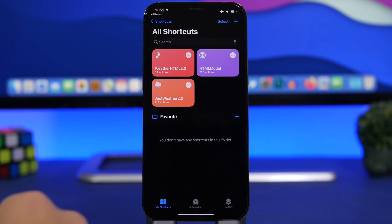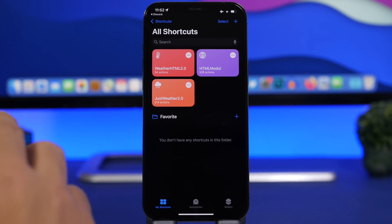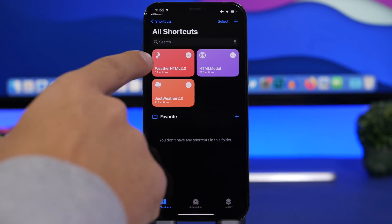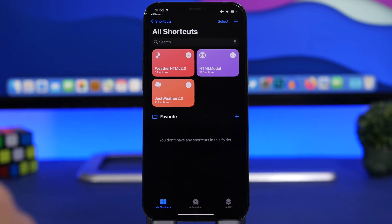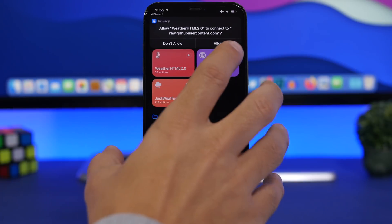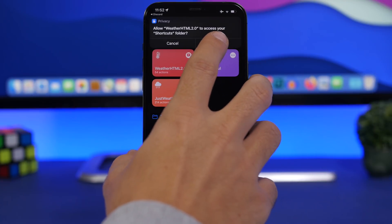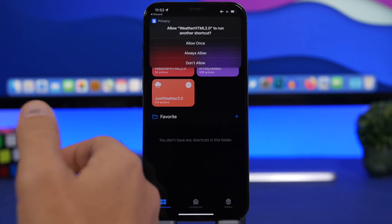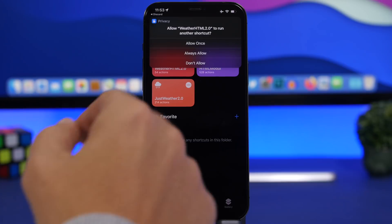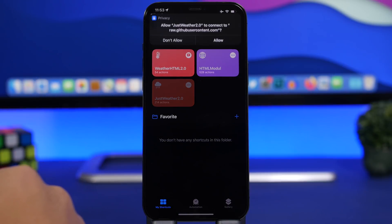Once you're in the Shortcuts app, run the shortcut called 'Weather HTML 2.0'. Keep in mind that for this to work you will need to have Location Services turned on. Tap it and wait for all the pop-ups. Make sure you allow everything. Choose 'Allow Always' so you don't have to do this every time you run the shortcut and want to change the weather or theme — allow these once and you won't need to do it again in the future.